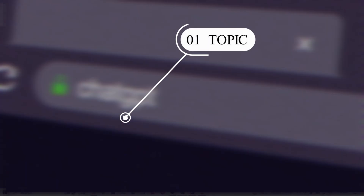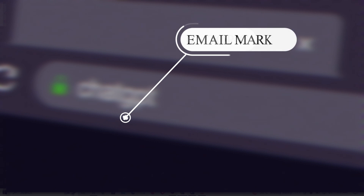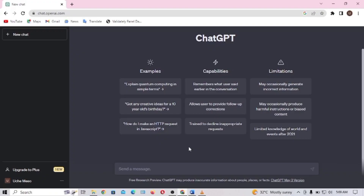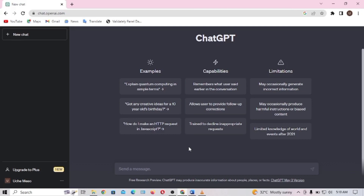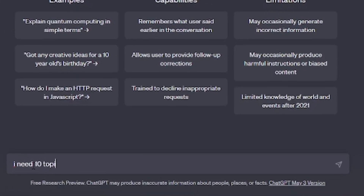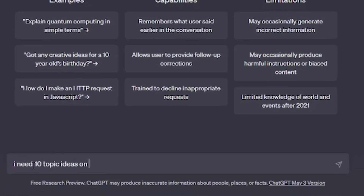First of all, you should have a topic of what you want to write about in mind. For me, my topic is email marketing. But if you don't have any topic and you need ideas, just go to ChatGPT and generate topic ideas. Here I'll type: 'I need 10 topic ideas on a blog that is about email marketing.'